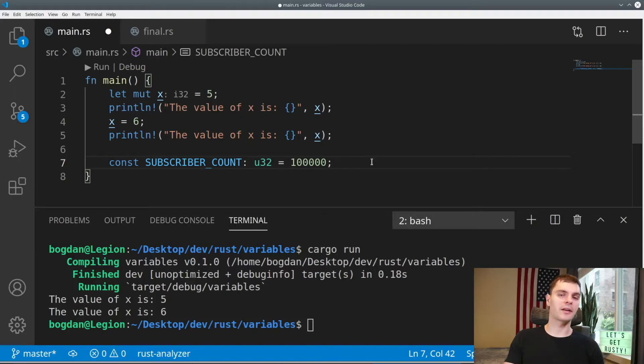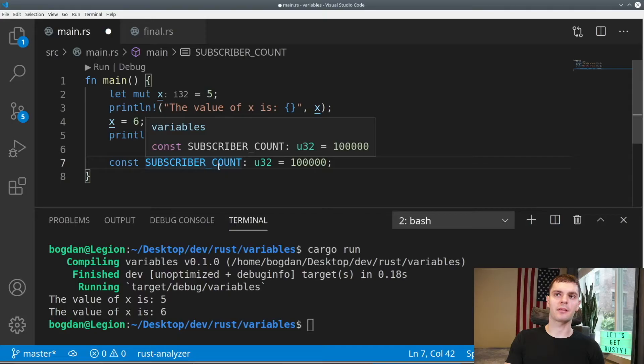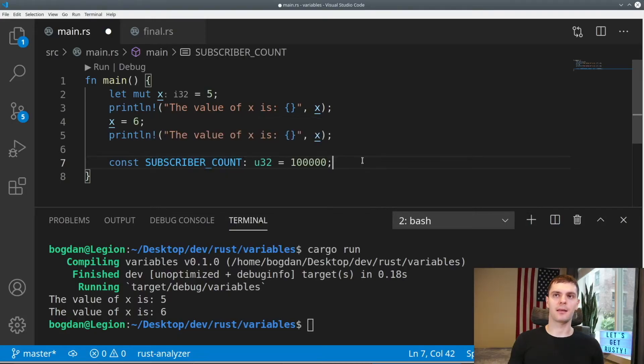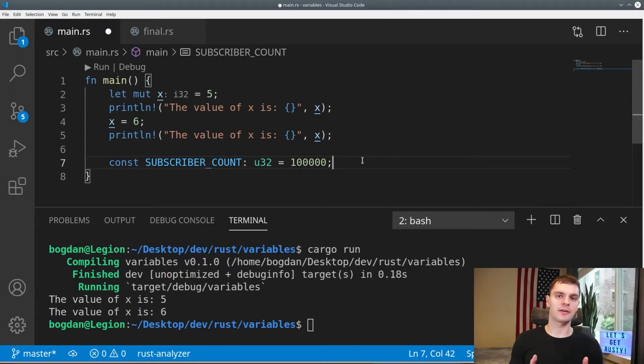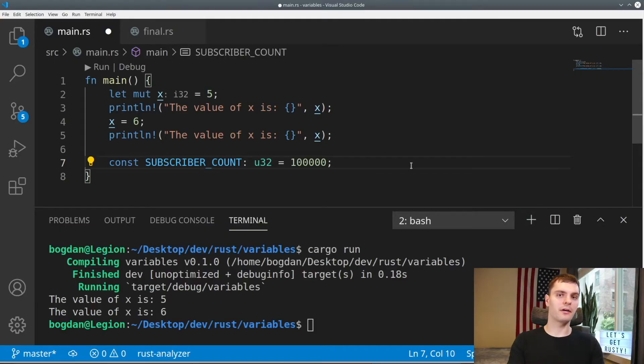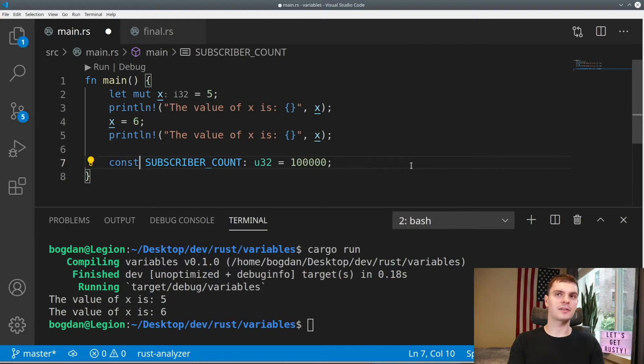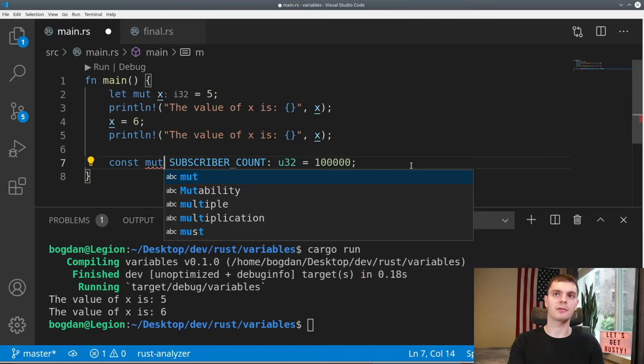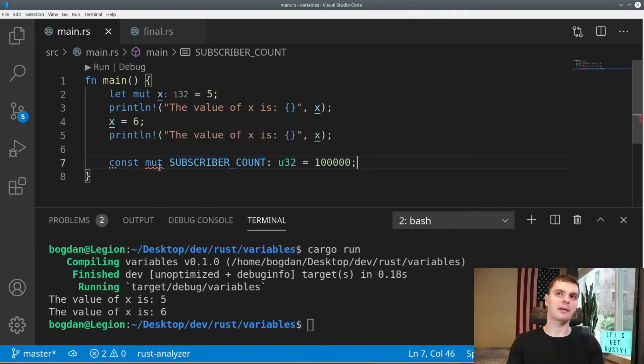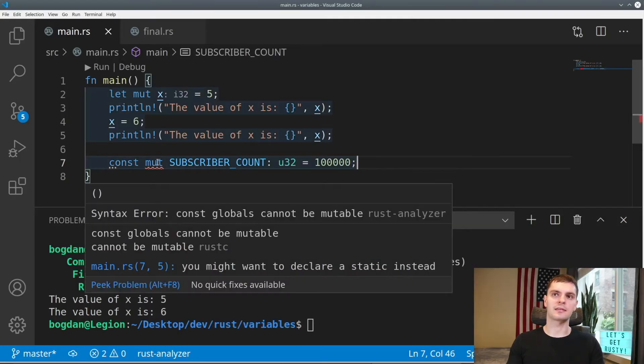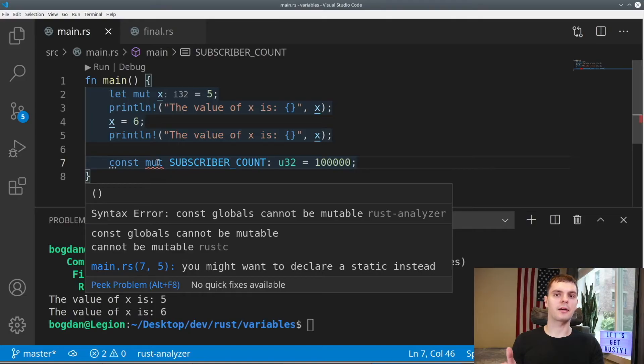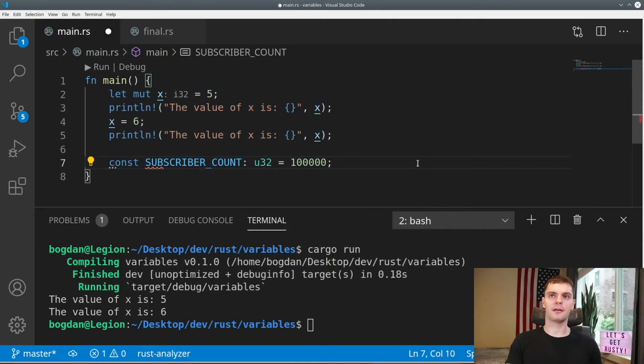When declaring constants, it's common practice to have the variable name be all uppercase with underscores where there are spaces. Now you might ask why do we need constants when variables in Rust are already immutable by default? Well, there are a few key differences between constants and variables. The first is you cannot mutate a constant. For example, if I type in mut in front of our constant, I get an error here that says const globals cannot be mutable.